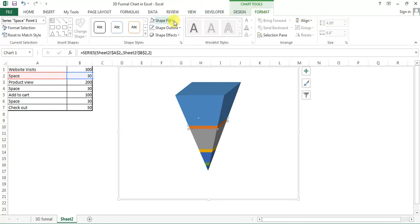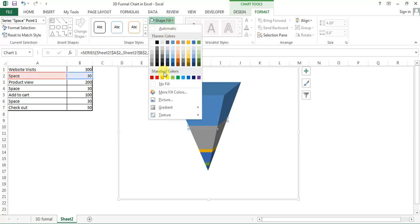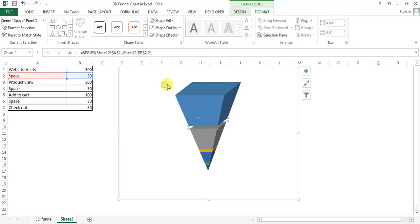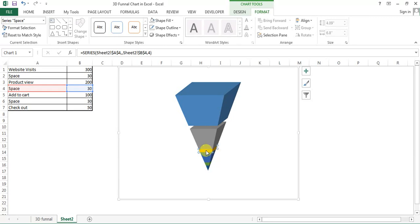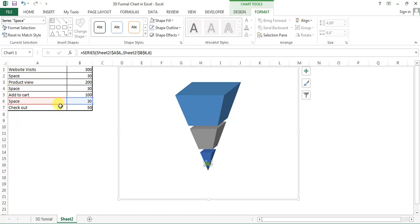Here I will fill as no fill. Then you can see a gap here. And again I will select this, which is again one space which is 30, and select no fill. And select the last space and click on no fill.